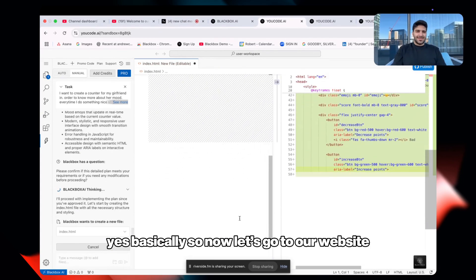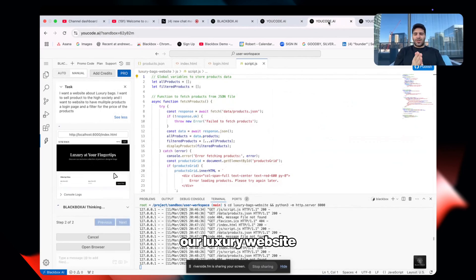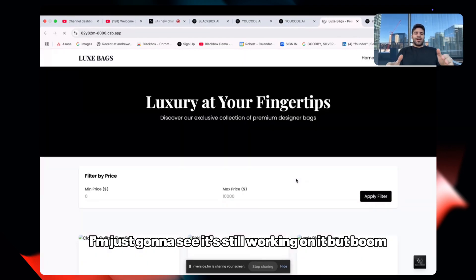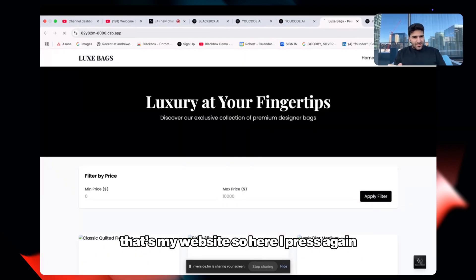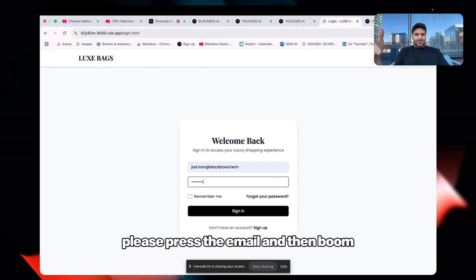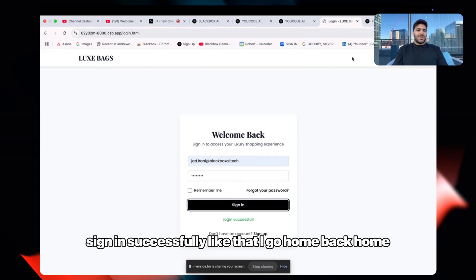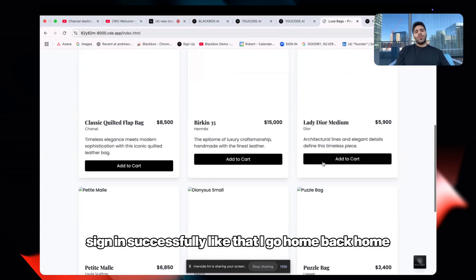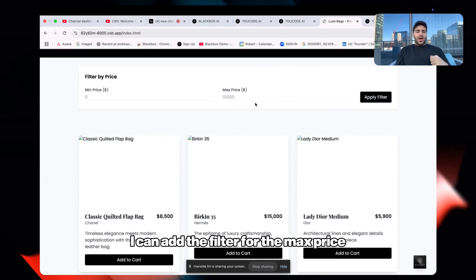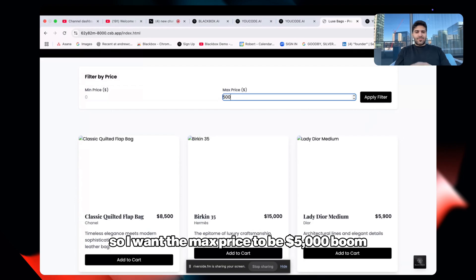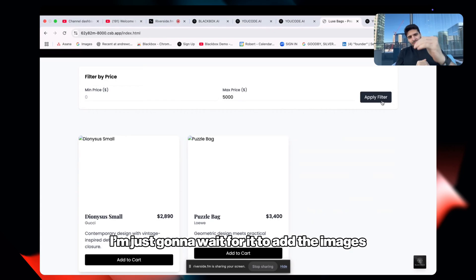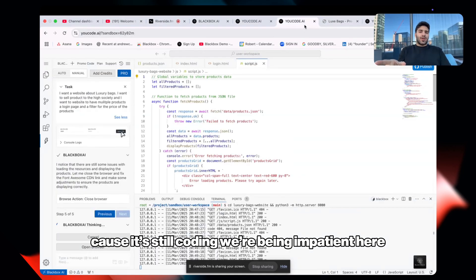Now let's go to our luxury website. I'm opening the browser — it's still working but boom, there's my website. I press login, enter my email — sign in successfully. Back home, I have multiple bags and multiple choices. I can add a filter for max price, set it to five thousand dollars, and boom — just bags under five thousand dollars.